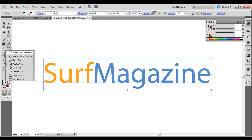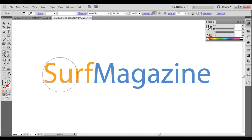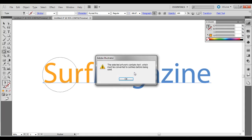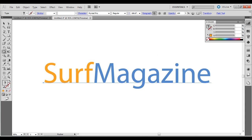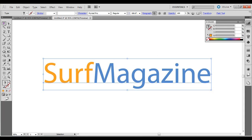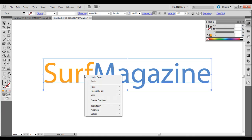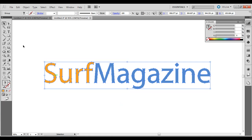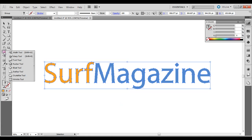Right now if I try to use the pucker or the bloat tool it wouldn't work. What you have to do is select it with the selection arrow, right-click over it, go to Create Outlines, and now we can actually add some effects to it.